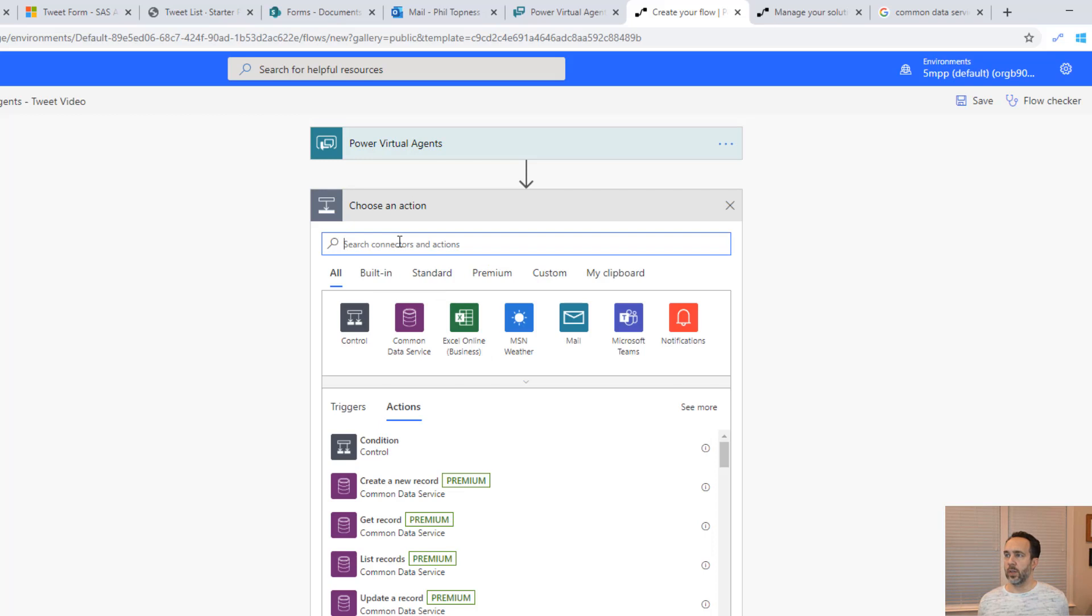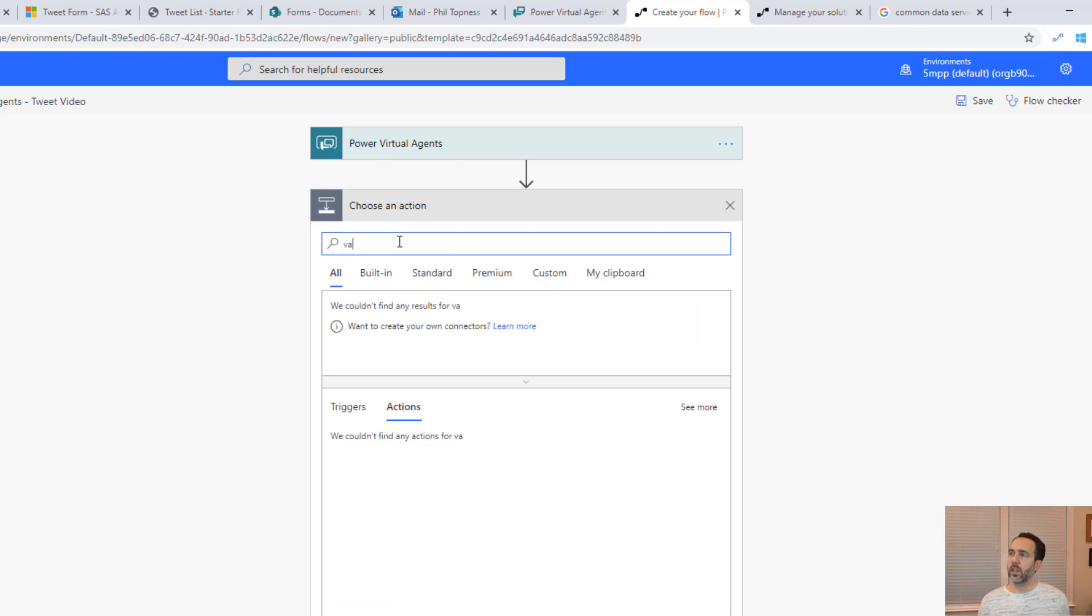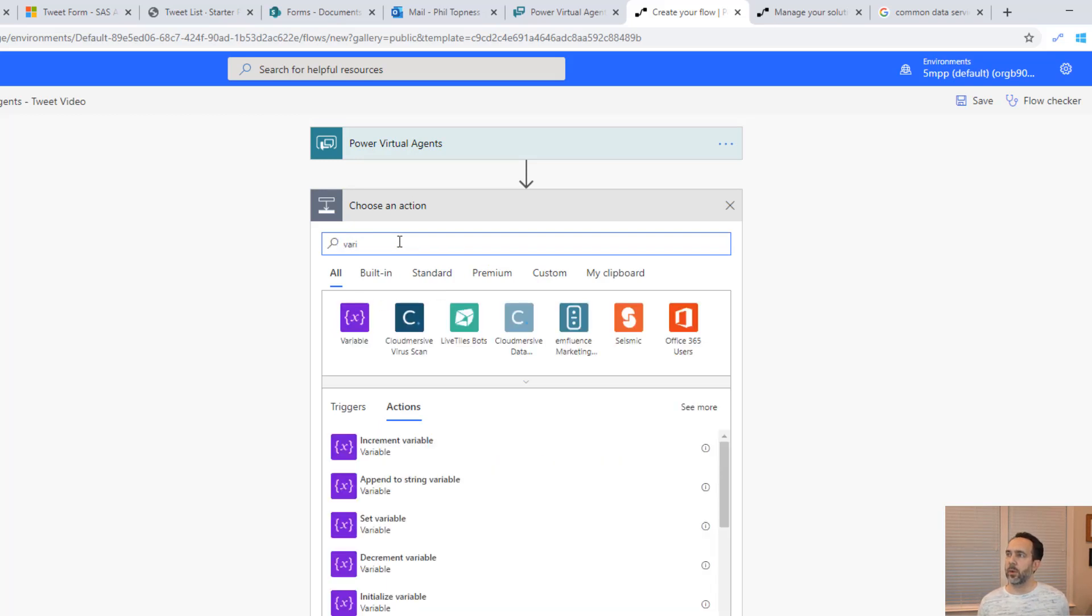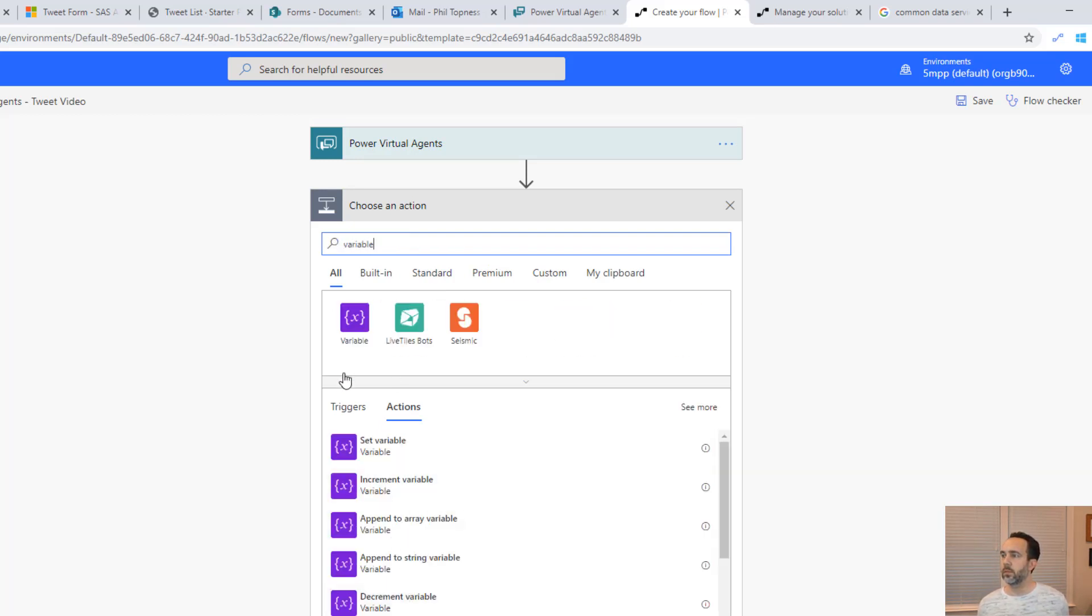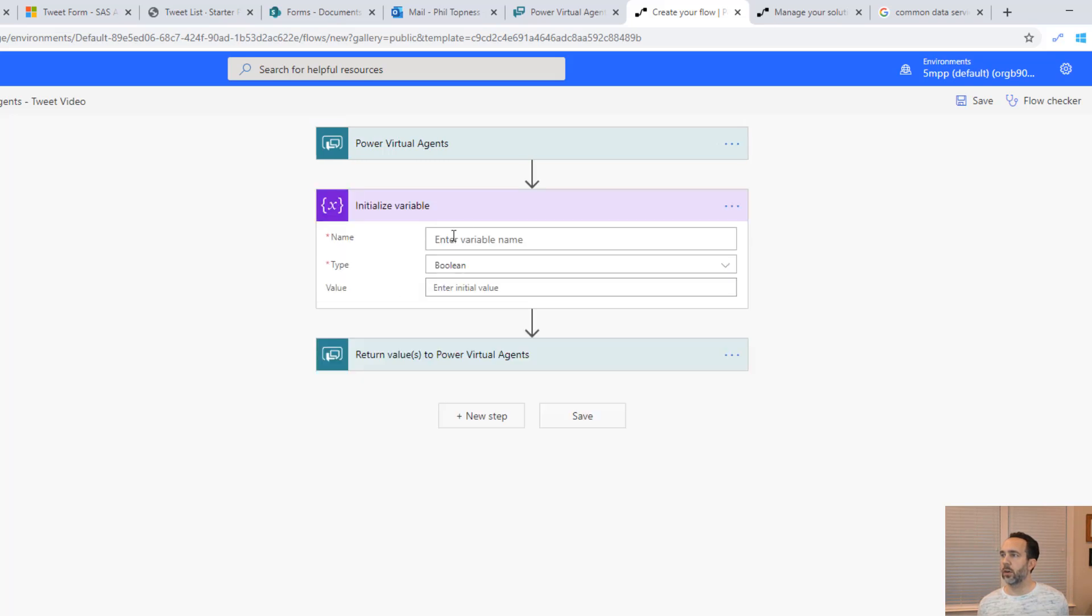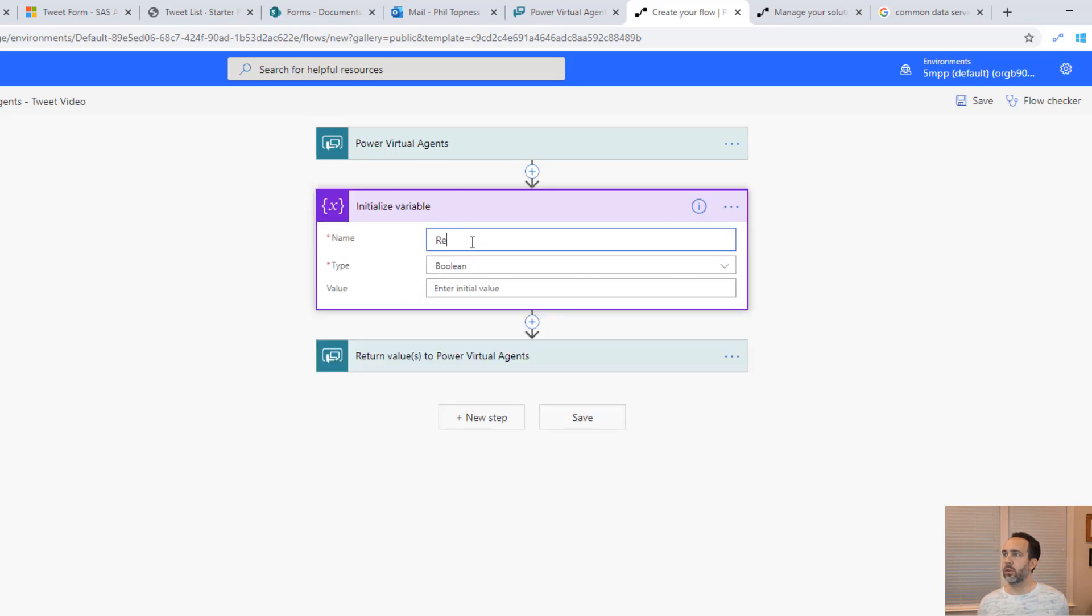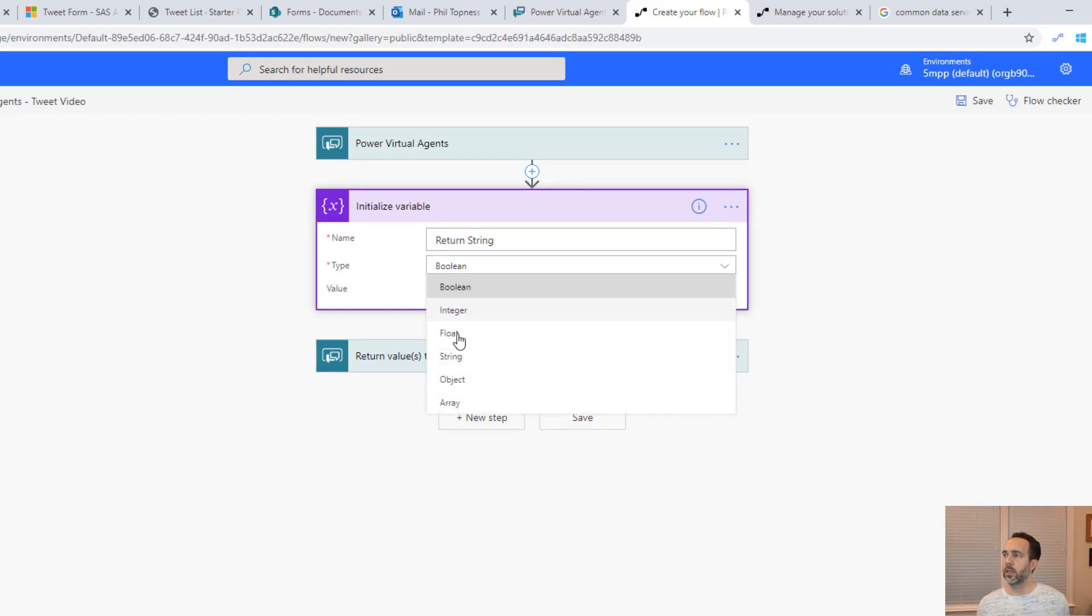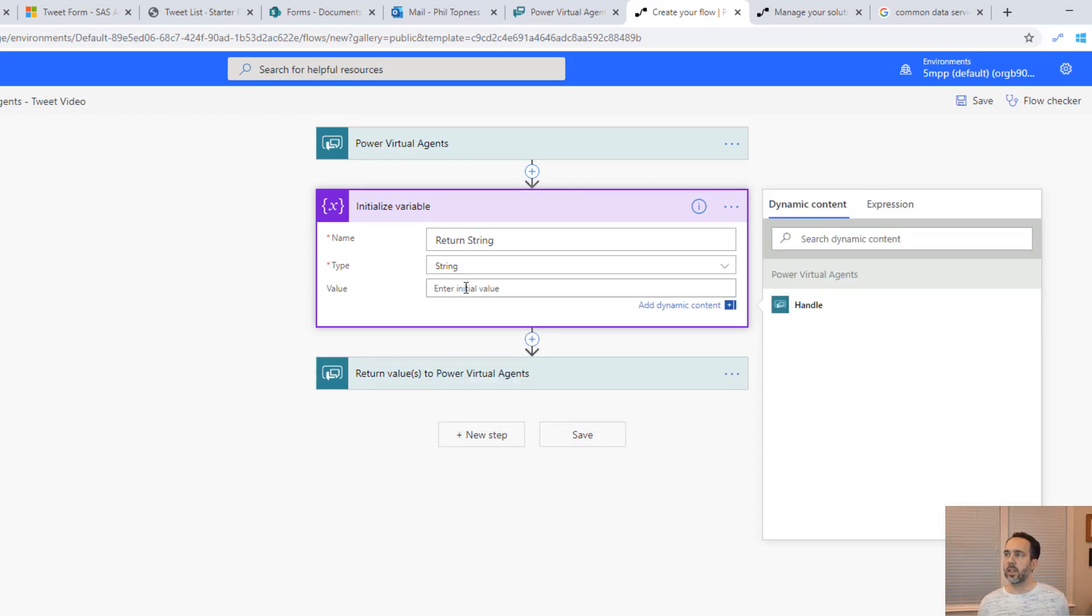Let's first initialize a variable and that's going to be a return string. We'll do initialize variable and we'll call this return string. It's going to be a string.